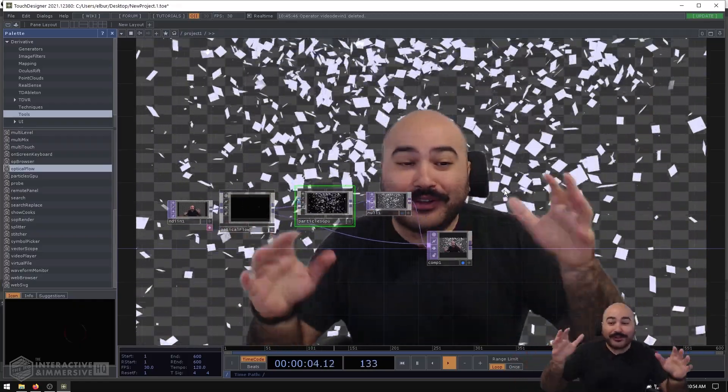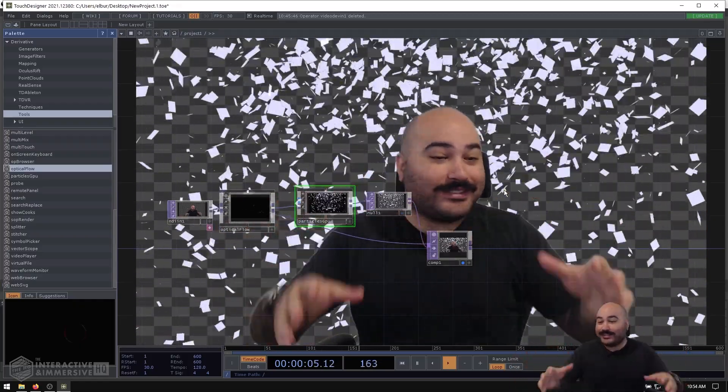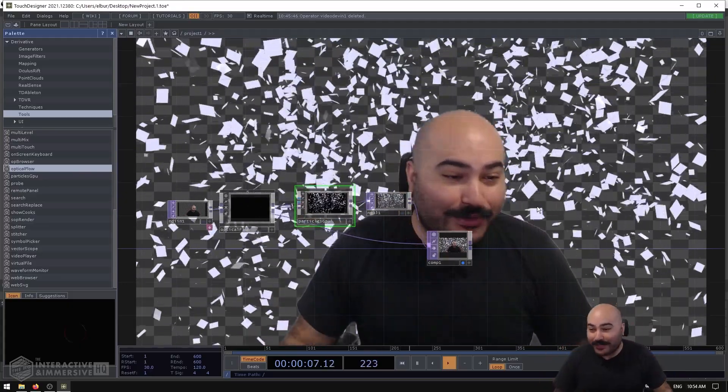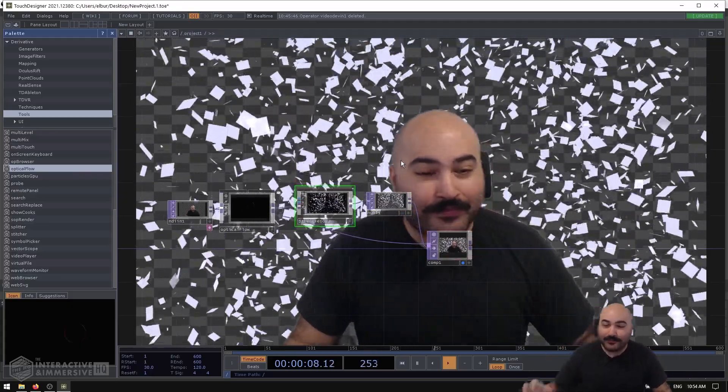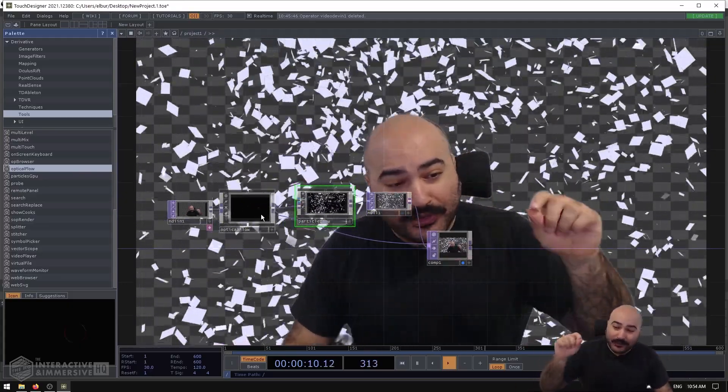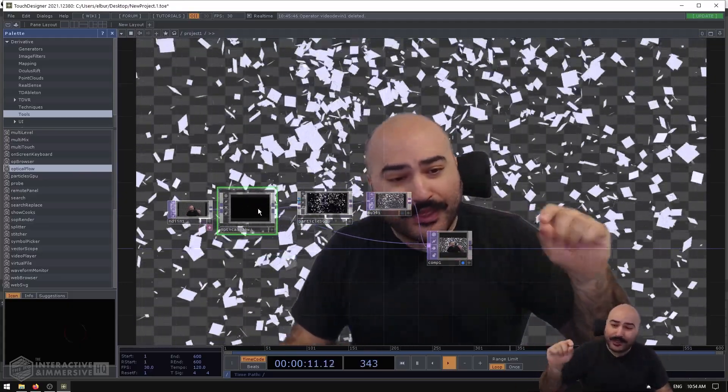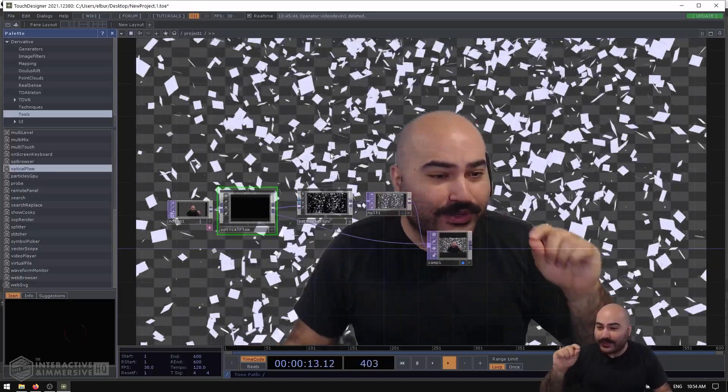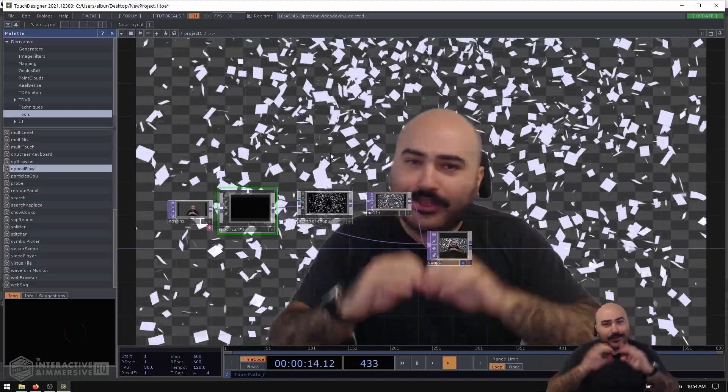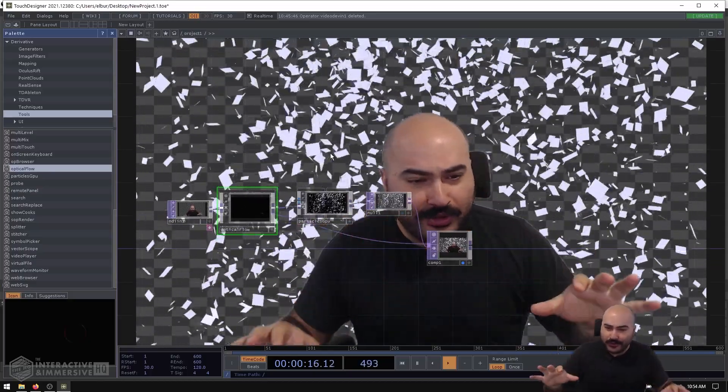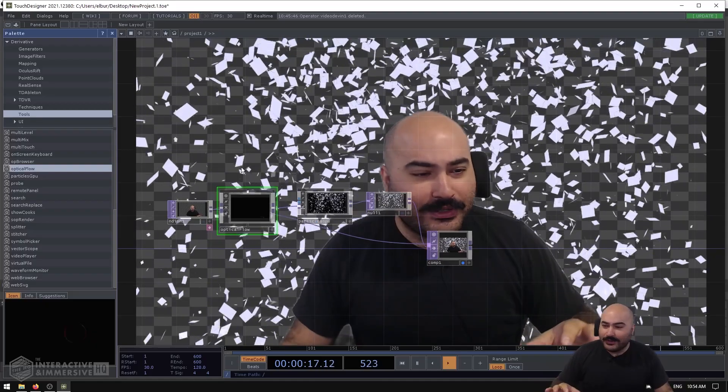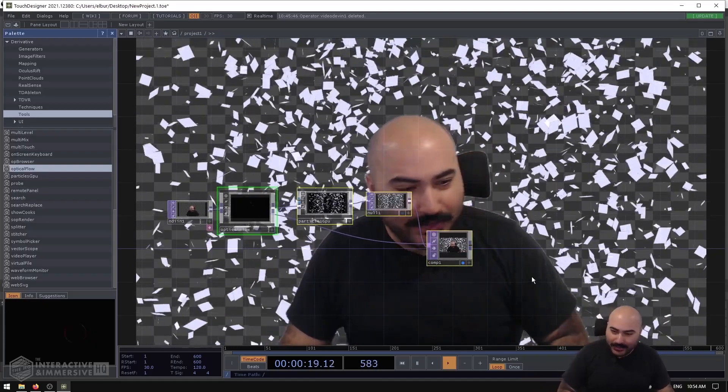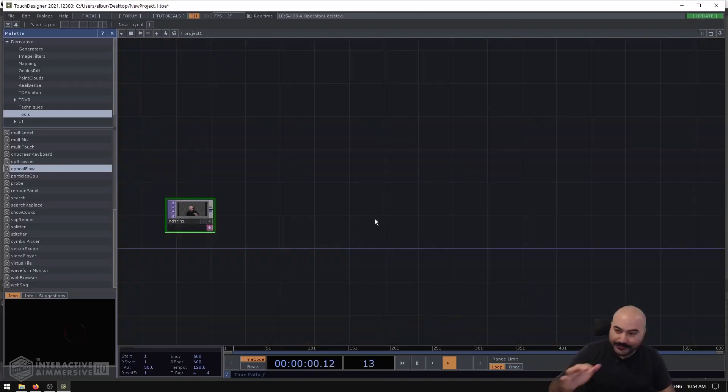So this is a fun effect you can use on installations, for events, or just about anything. Now optical flow is really the thing that drives this, and if you've never played with optical flow before, never heard of it, don't worry, we're going to talk about it. But I'm going to go ahead and start by deleting my whole network here.